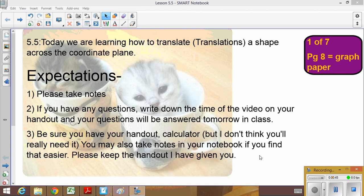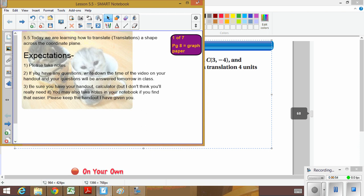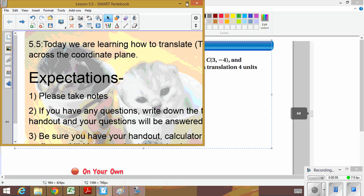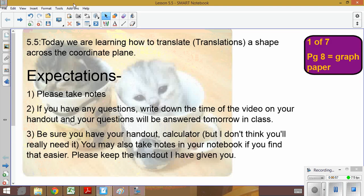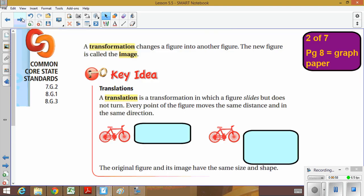There are eight slides but page number eight has graph paper, so technically it was only seven. Alright, here we go.